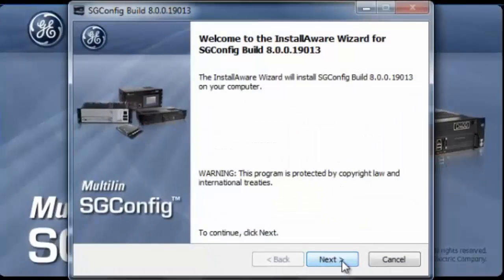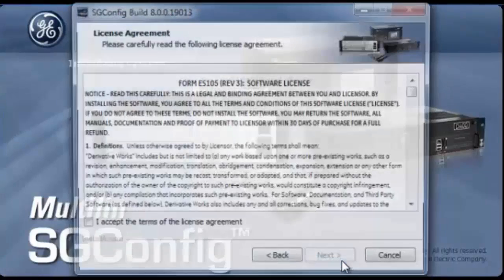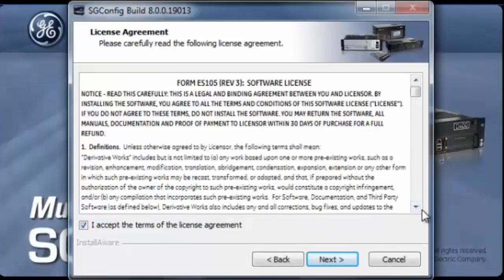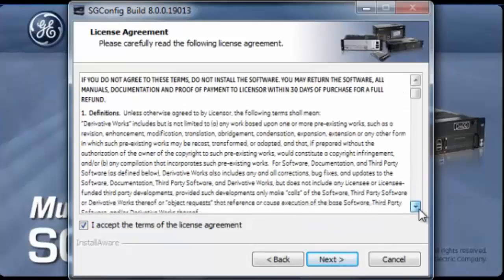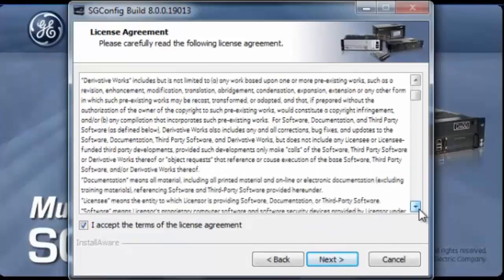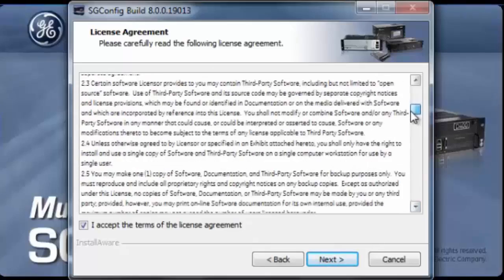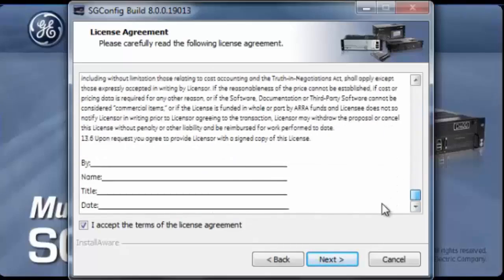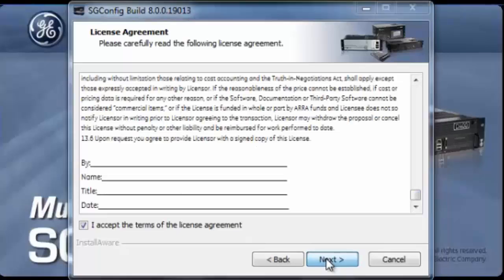In this screen, you'll press next and you would review the terms and conditions. Once you have finished reviewing the terms and conditions, if you agree with it, you would check the accept terms and conditions and click next.